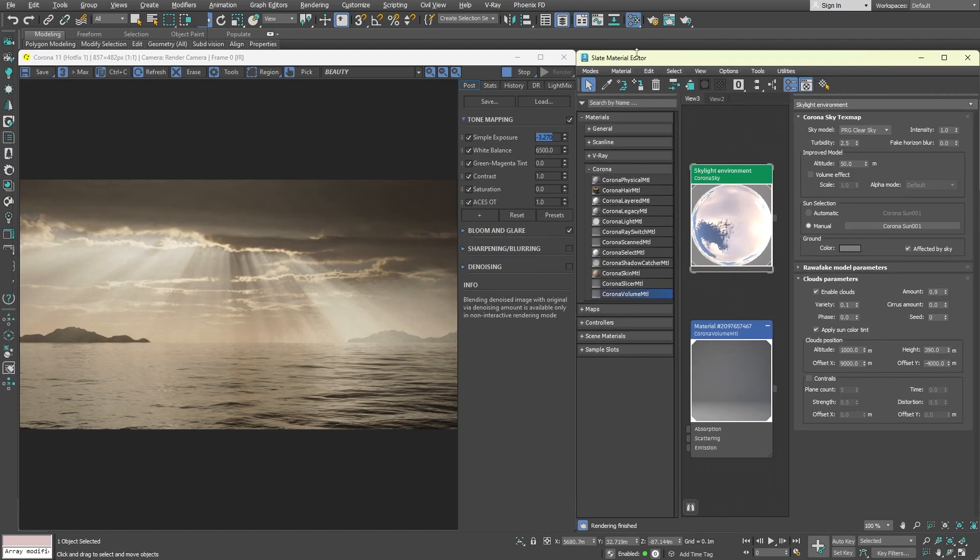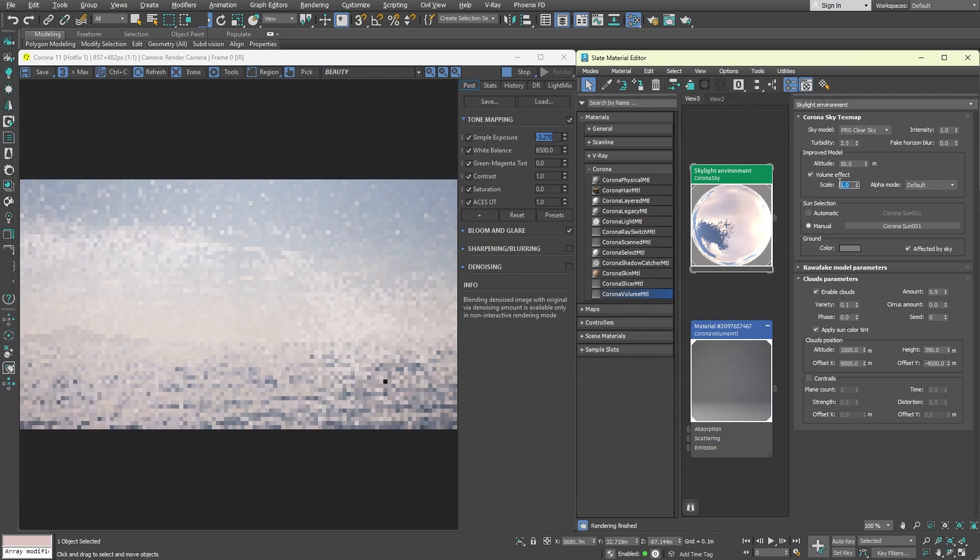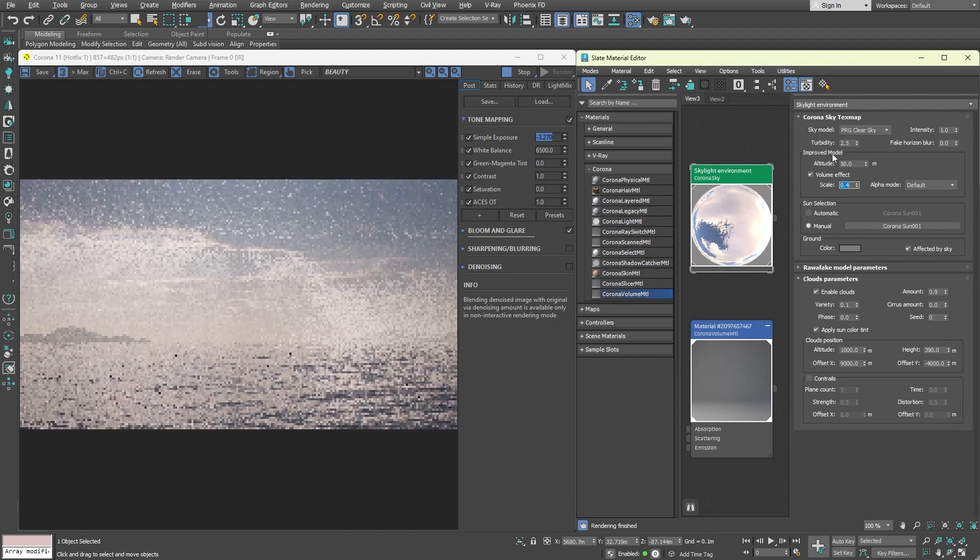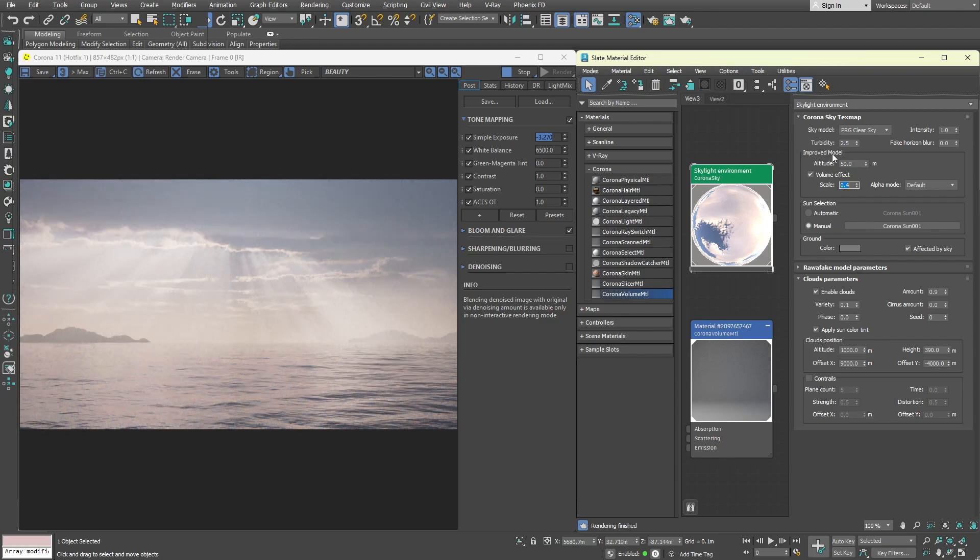Go to the corona sky map and enable the volume effect. The only thing you can control is the scale, which will increase or decrease the effect. It is essentially a fog that is applied globally to the whole scene and that is why the color tint will change and everything will look hazy. This can be helpful when you have something like mountains or buildings and you want them to blend more naturally with the environment.